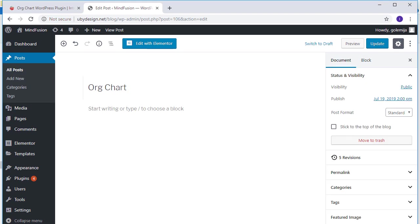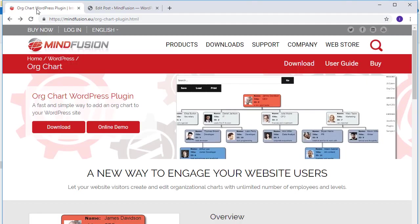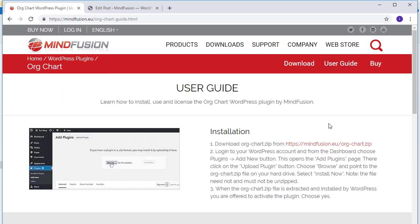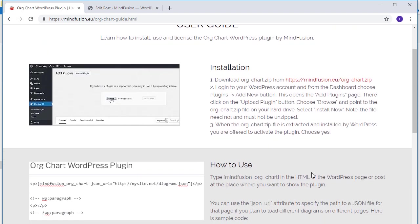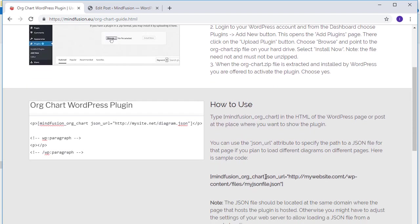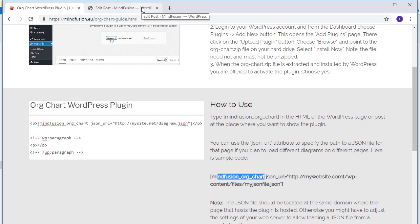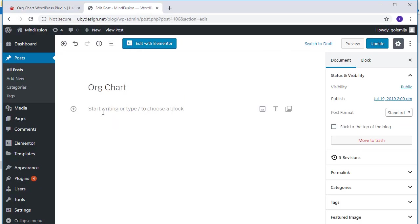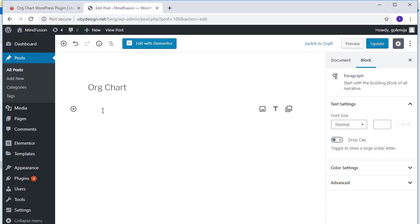Now we need to initialize the plugin. We go back to the plugin website and click the user guide. Here we look at the How to Use paragraph and check the shortcode for the plugin. We see we need to type mindfusion_org_chart and omit the part with the JSON file. We don't have one yet.